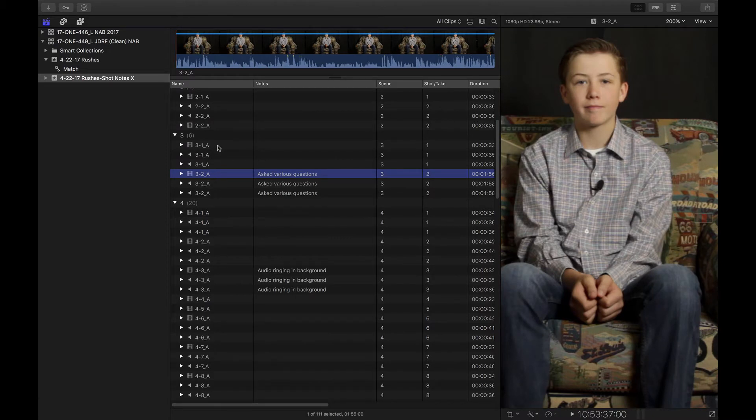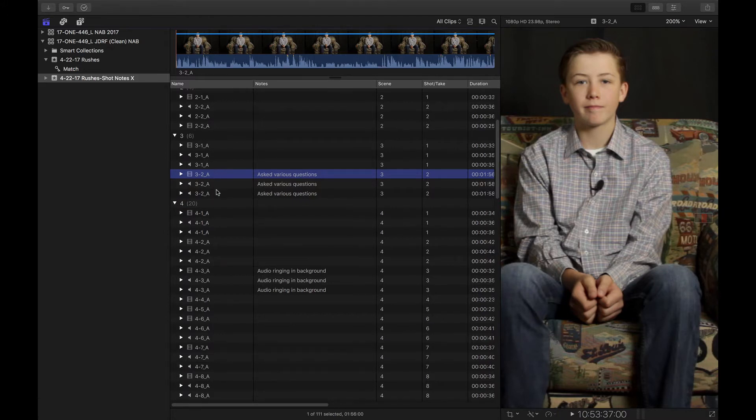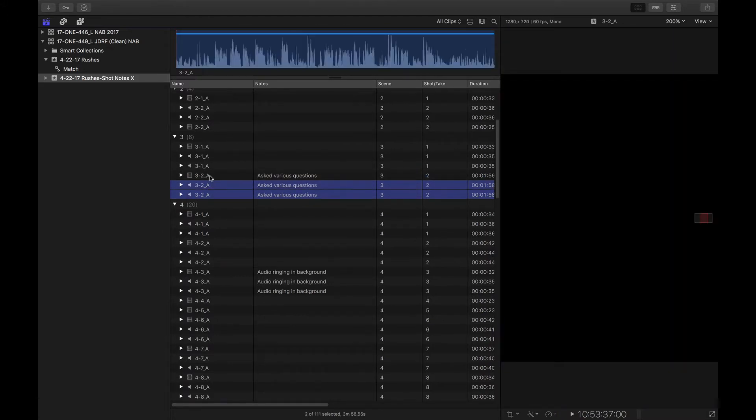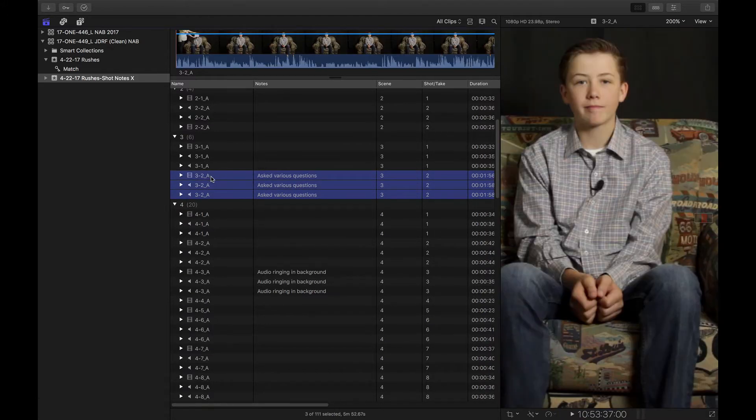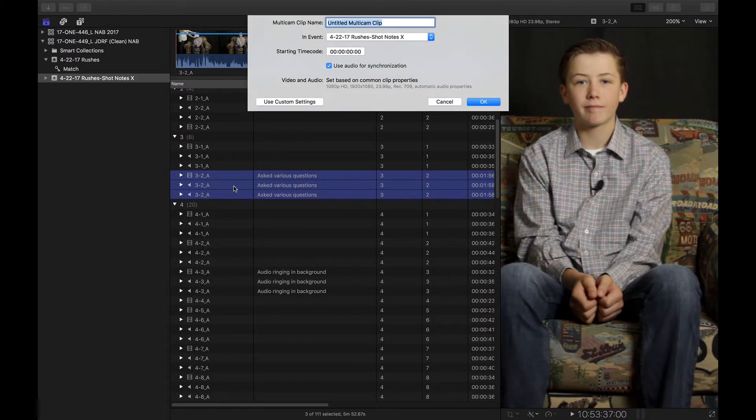I've got one video clip and two audio clips. So because of that, I'm going to need to make a multicam clip to sync my dual system audio. So let's go ahead and create a new multicam clip. I'm just going to use the default.